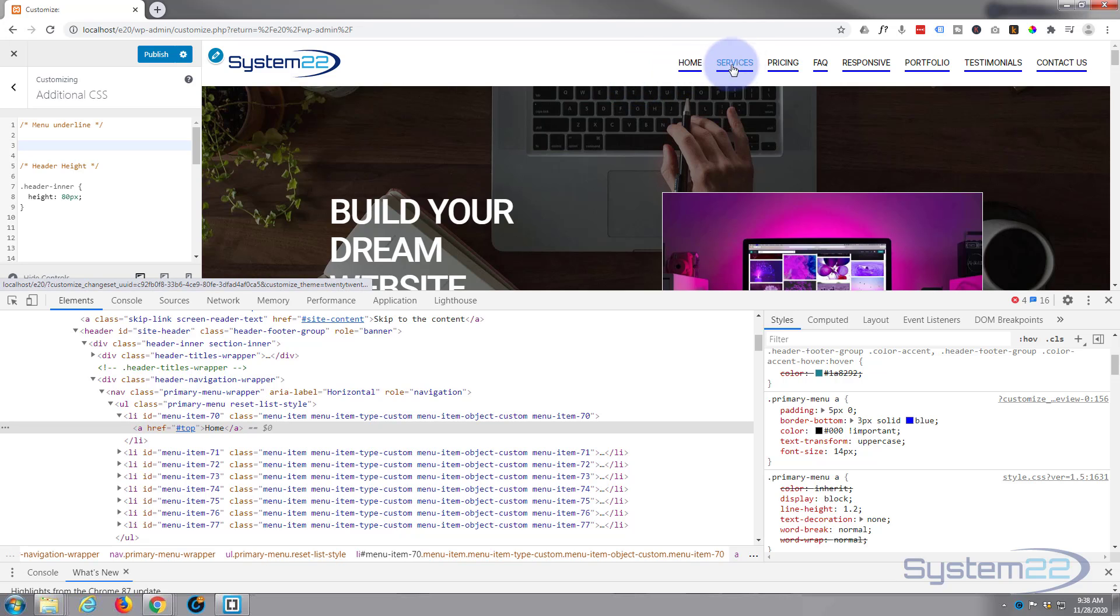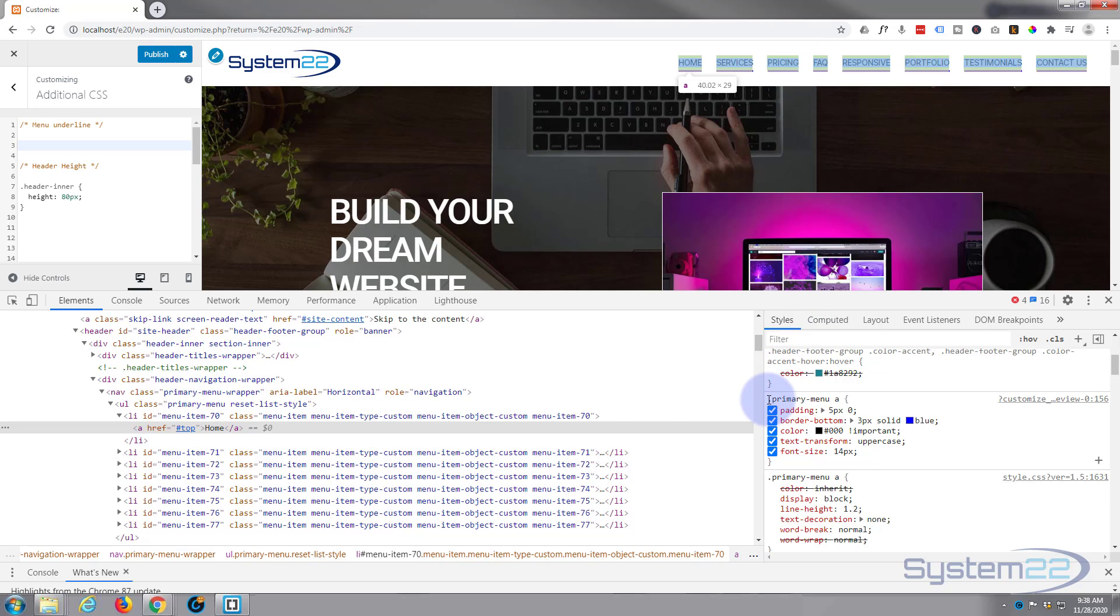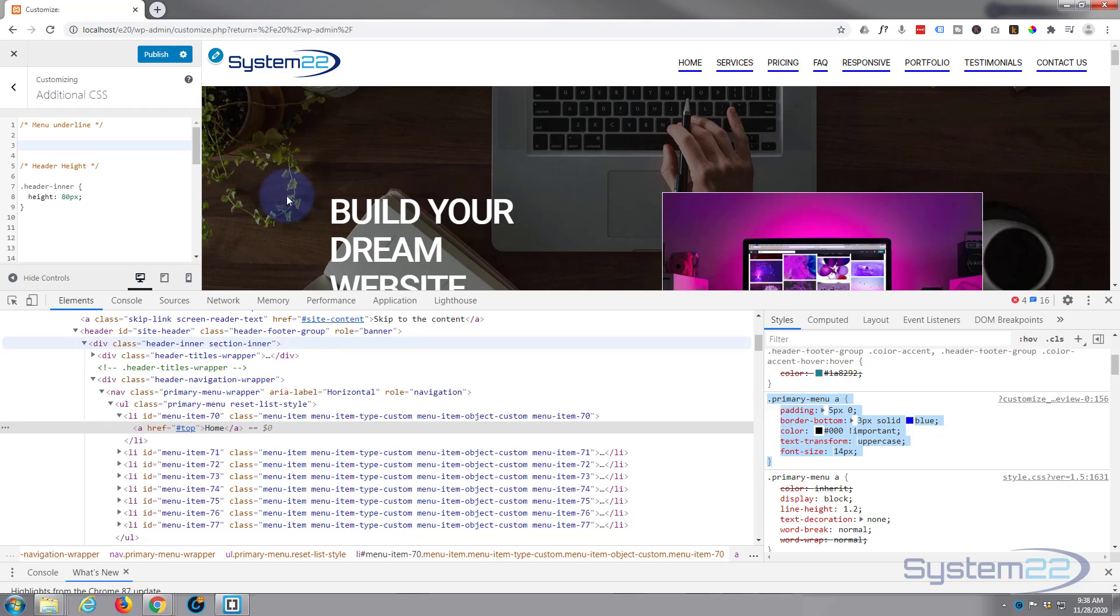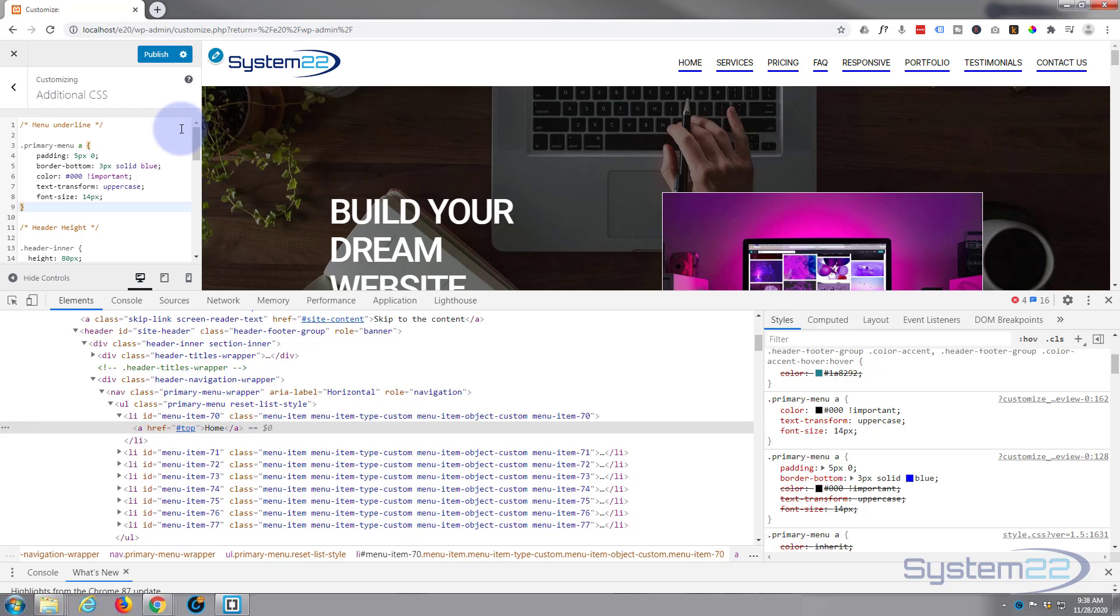We also want it to be on the active one. So let's copy what we've got here. I'll copy it from the dot of the class name all the way down to that closing curly bracket, control C to copy. I'm going to paste it in over here, control V to paste.